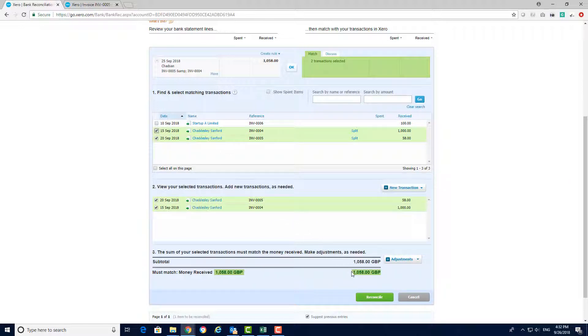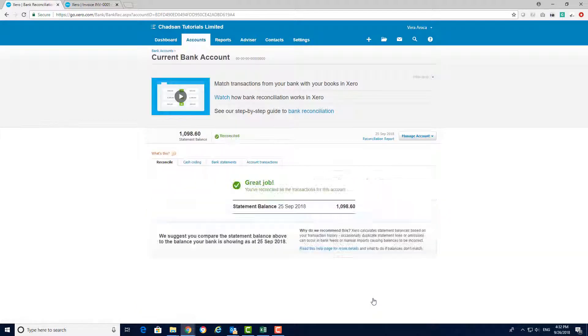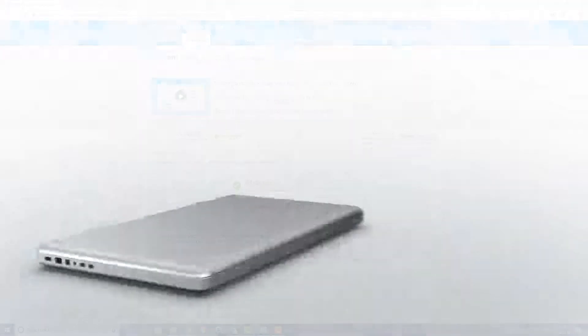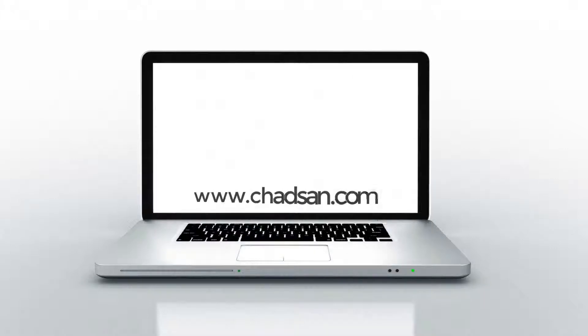Once we have selected the correct invoices it matches perfectly and I can now click on reconcile. Thank you for watching and if you have any questions then head on over to our website for more information.